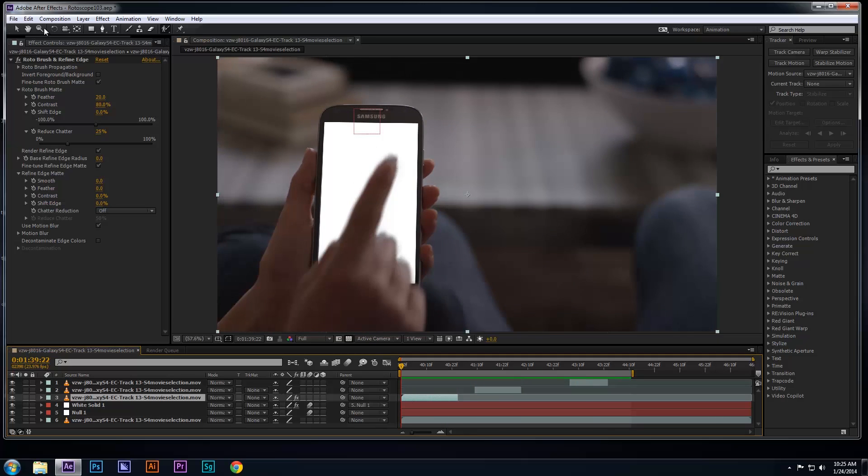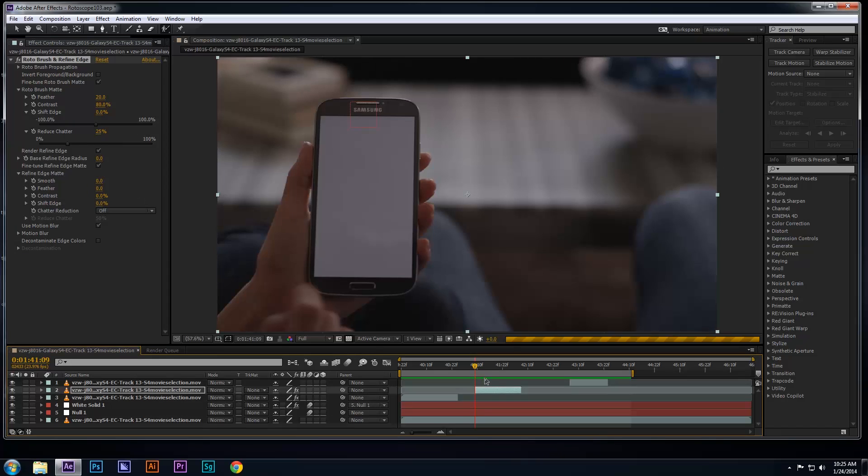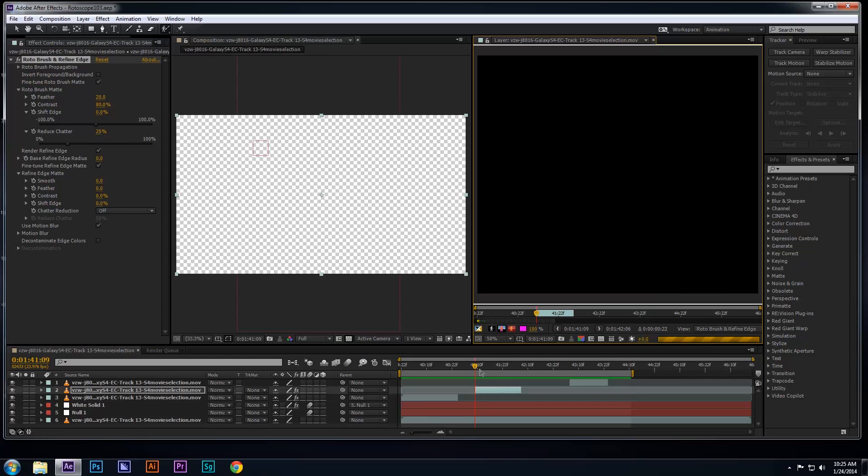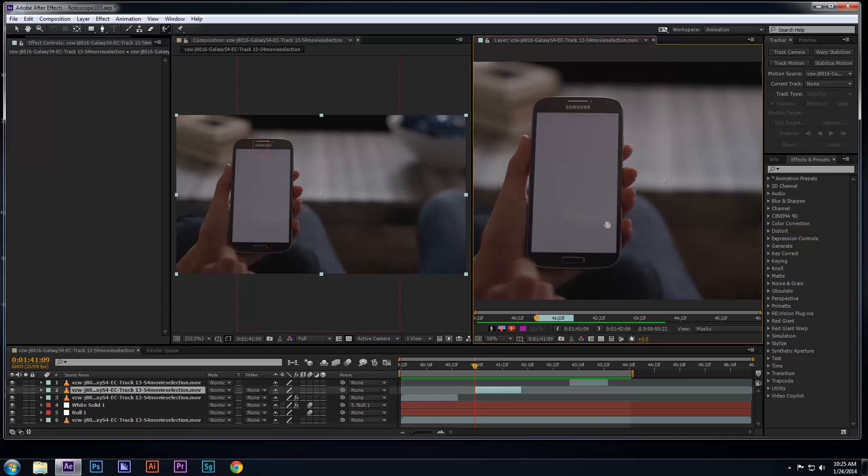Now I can go ahead and repeat this process with the rest of the footage whenever the hand moves across the screen again. Once you're done, pre-render the footage to make sure you're satisfied with the roto work.